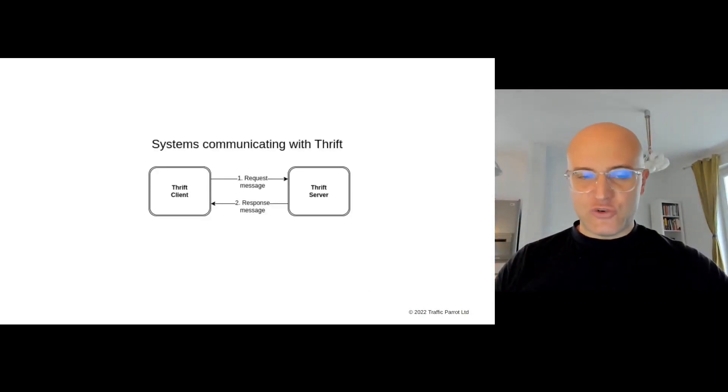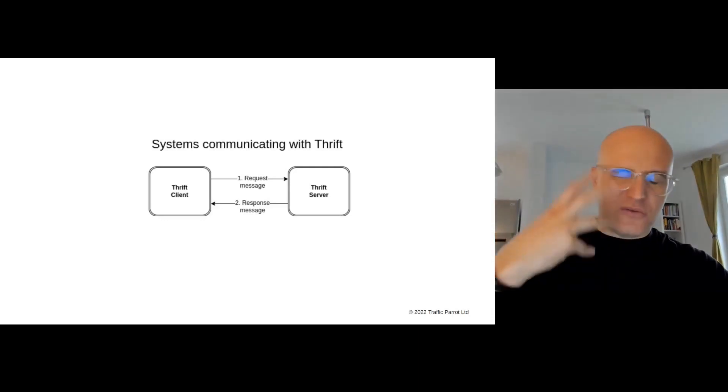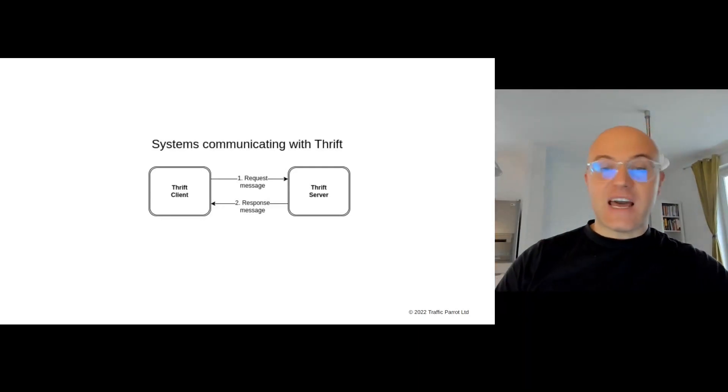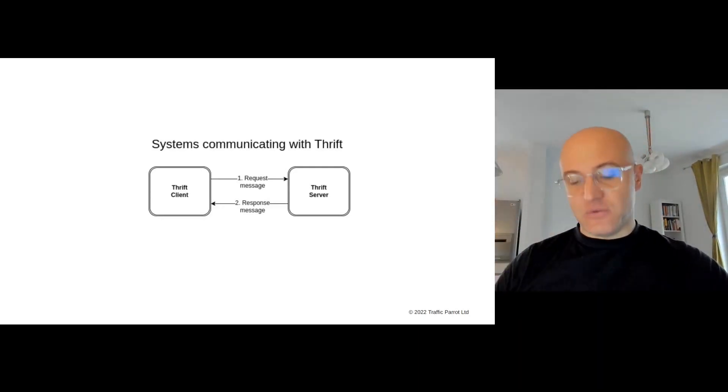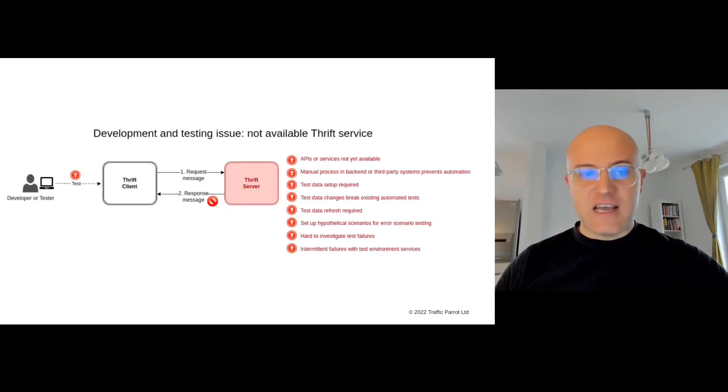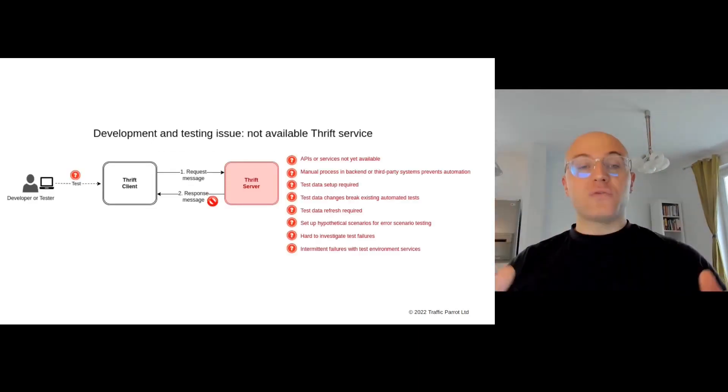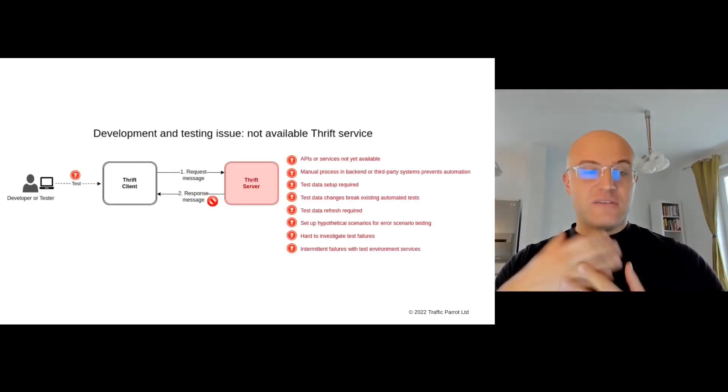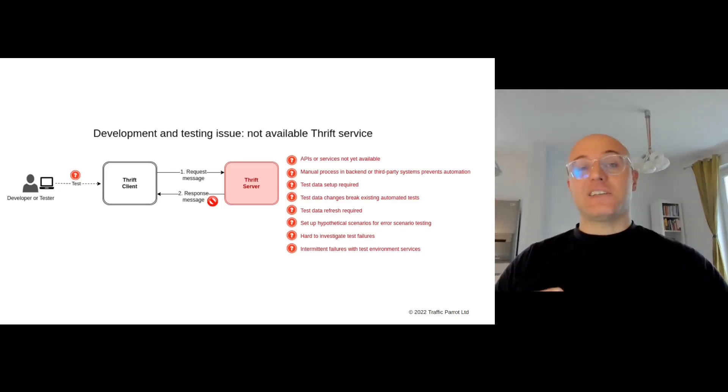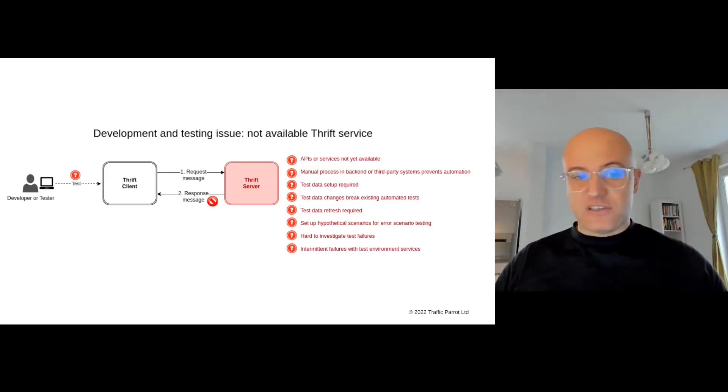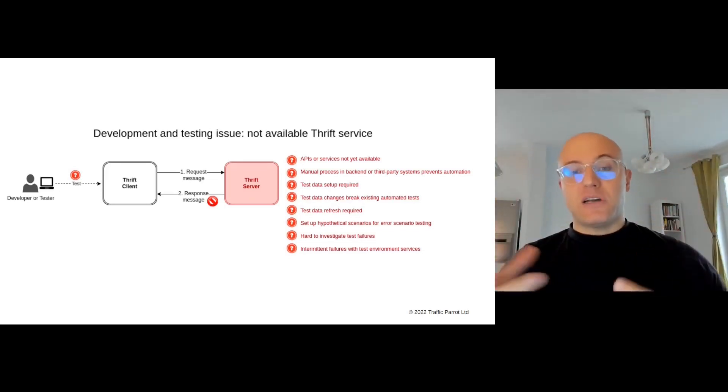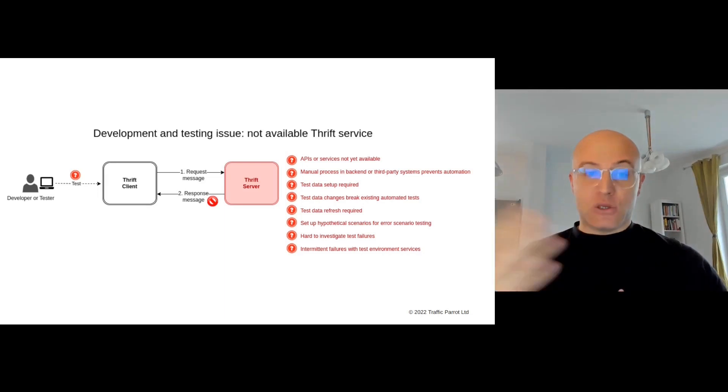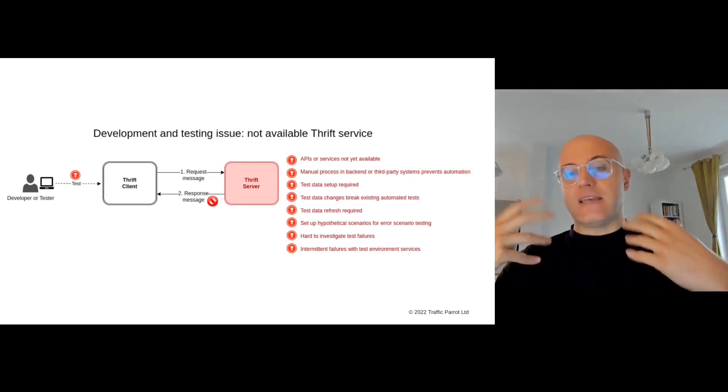We've got this typical situation where a Thrift client is communicating with a Thrift server. What you often see while developing and testing those Thrift clients, microservices, or applications is there's going to be a bunch of problems with the Thrift servers.